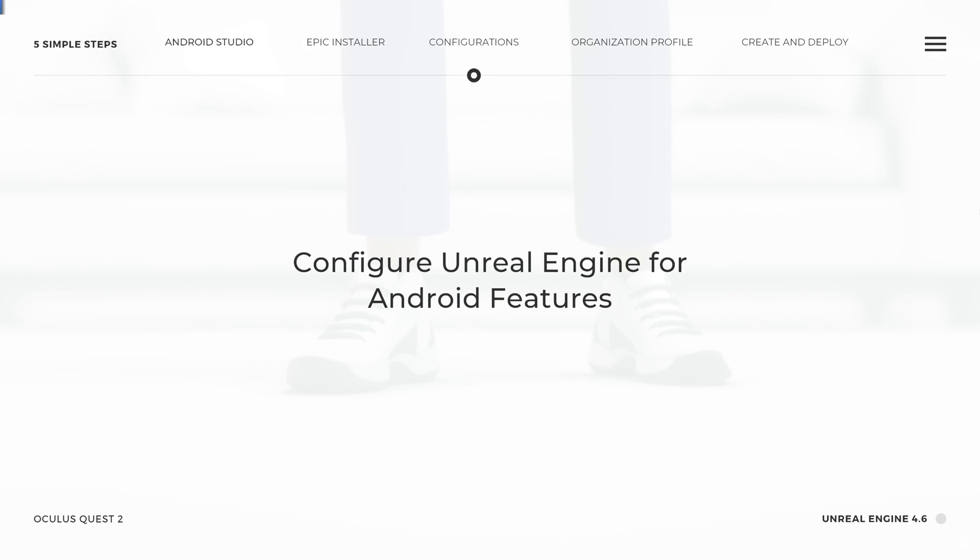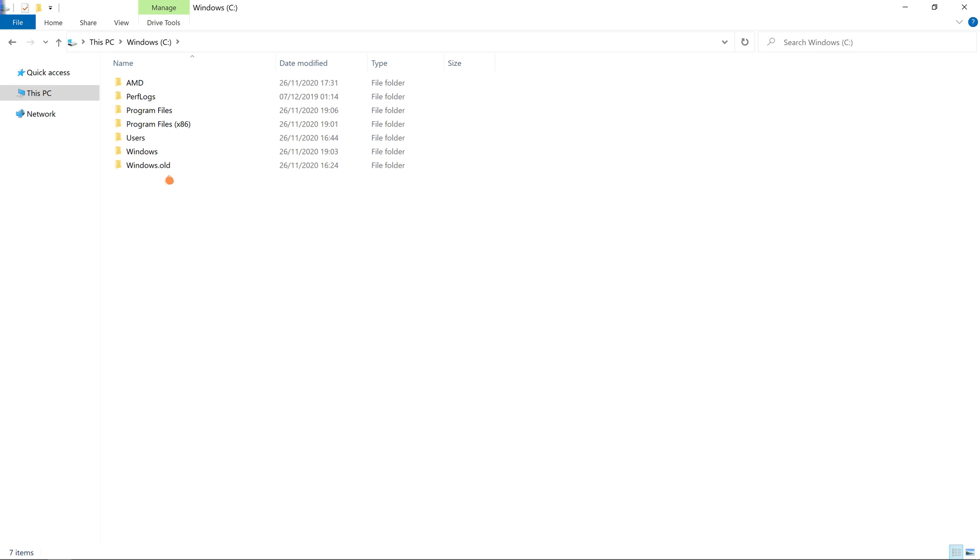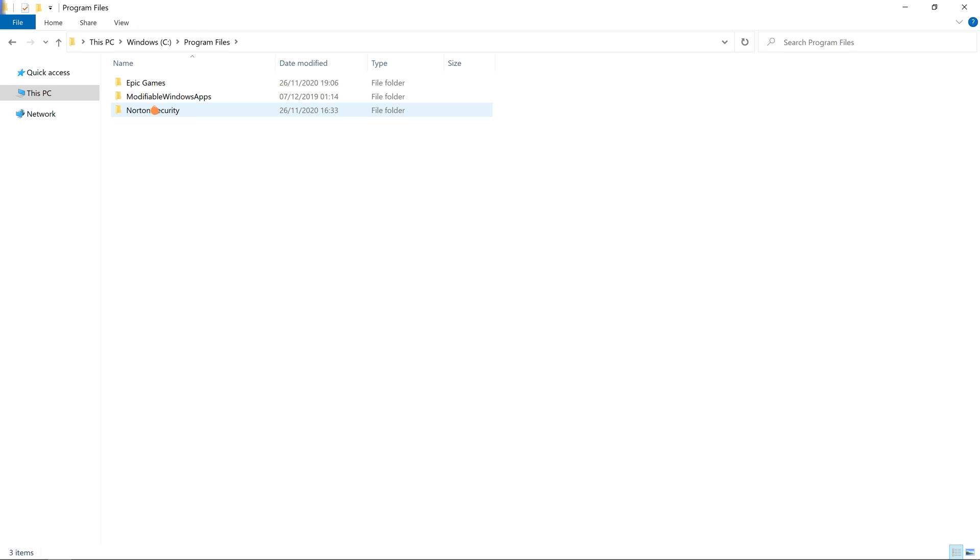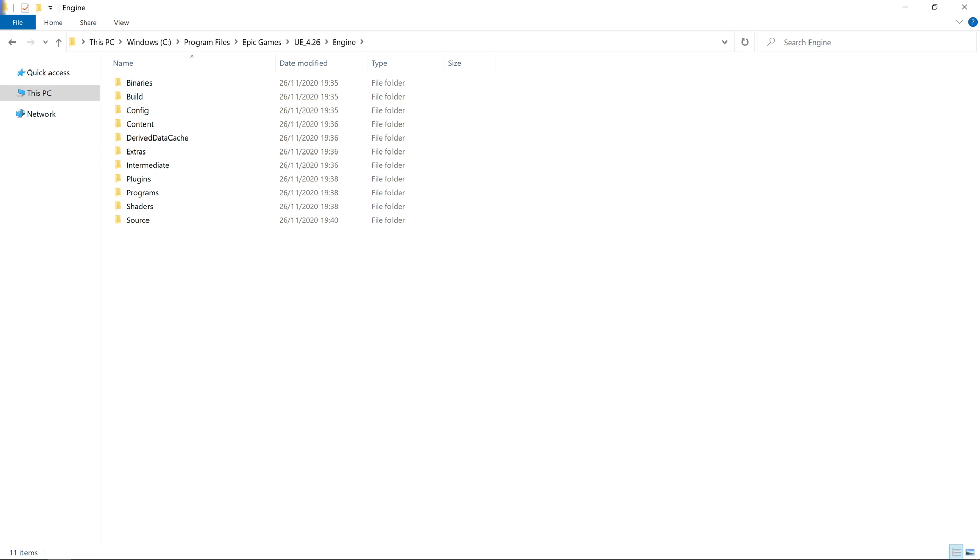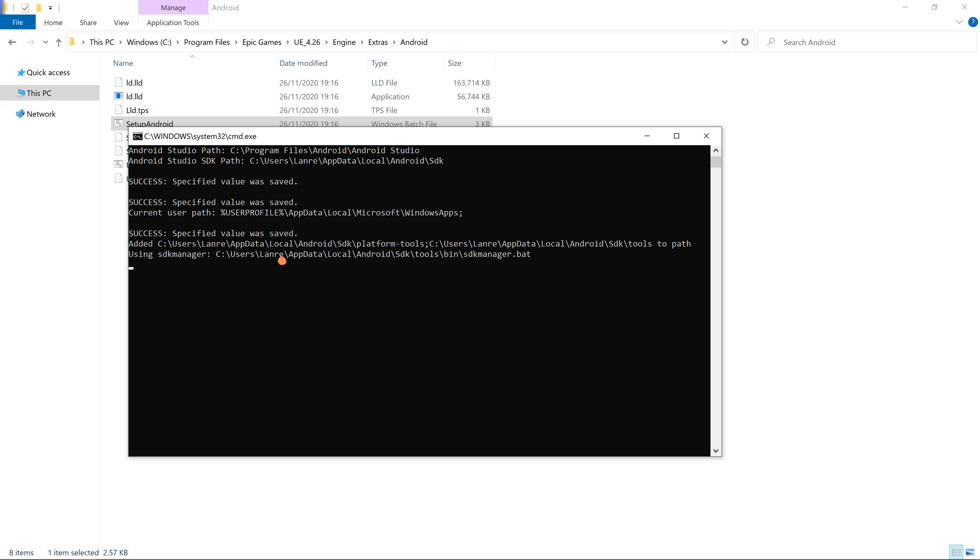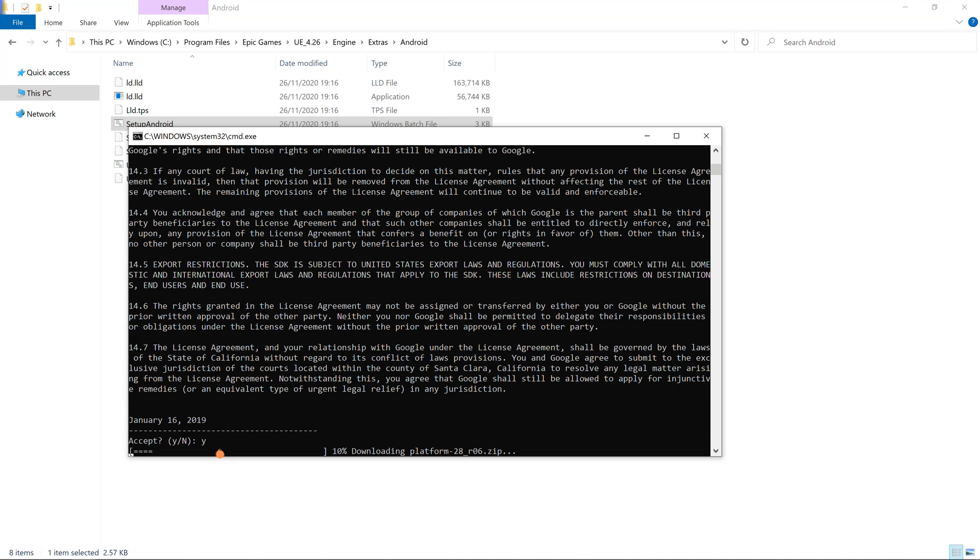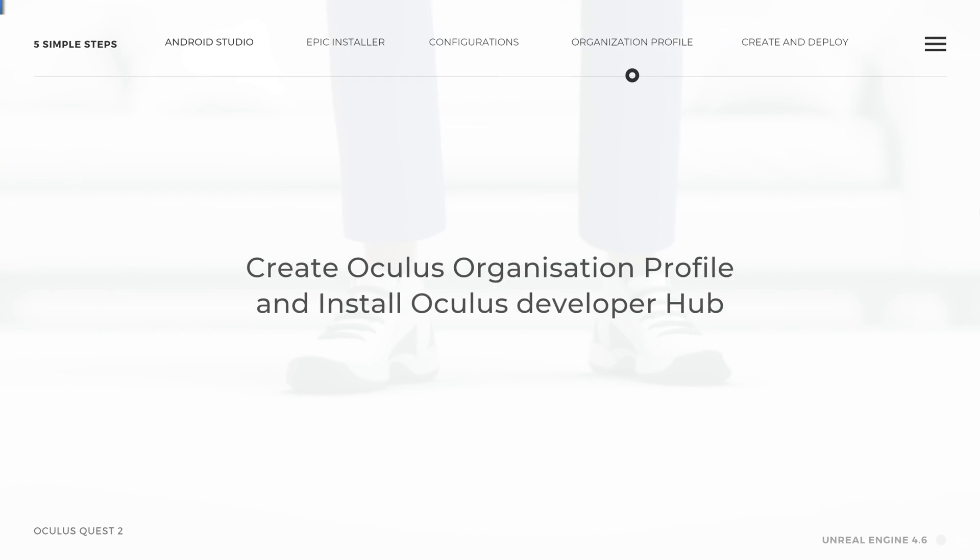Let's move to the third step. Open up File Explorer. Navigate into the C drive. Open Program Files. Open the Epic Games folder. Open the Unreal Engine 4.26 folder. Open the Engine folder. Open the Extras folder. Open the Android folder and double click on the file called Setup Android. This will download and install all the required components for us to build for the Oculus Quest 2 headset. Type Y from your keyboard and press enter. This brings us to the end of the third step.